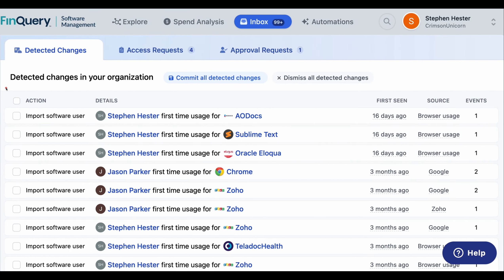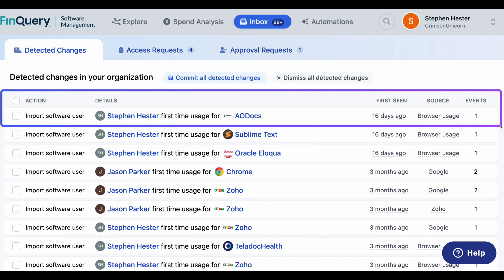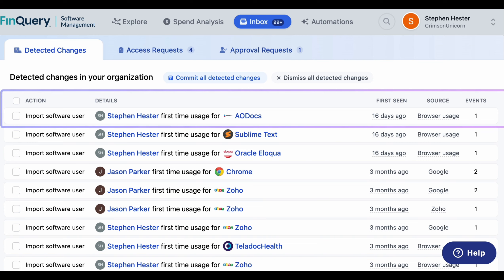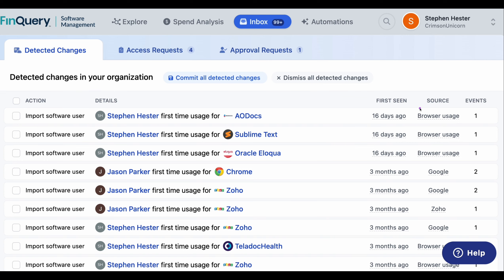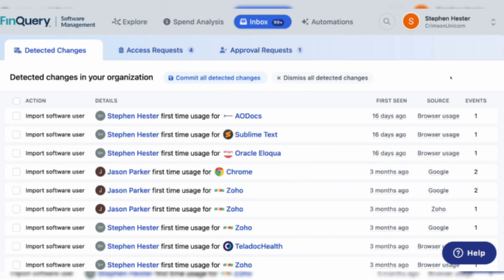FSM notifies IT, finance, and security teams of new activity in a simple inbox that organizations can use to track usage as it's occurring across the business. Every time a new application is discovered by a user event within my organization, it will always appear here as something that I could see from a timestamp, from a source perspective, number of access events, and I could select and import directly into my software inventory for further tracking.